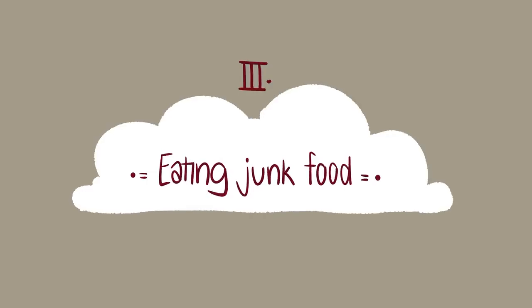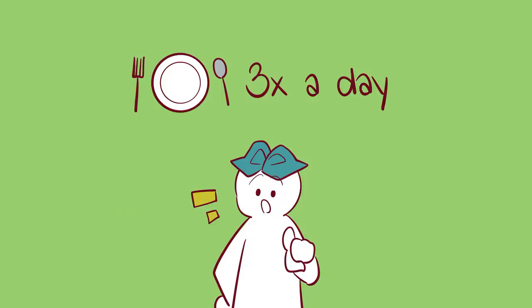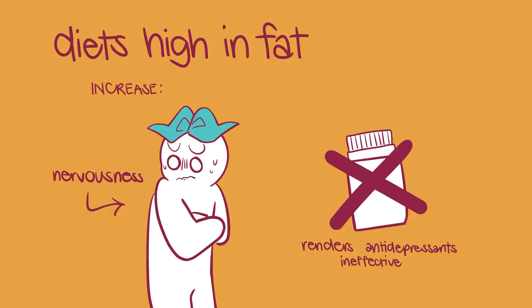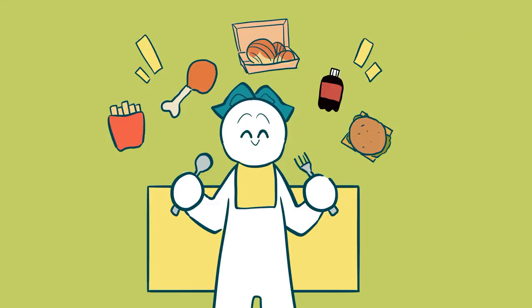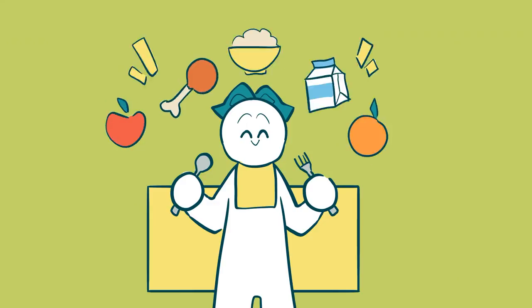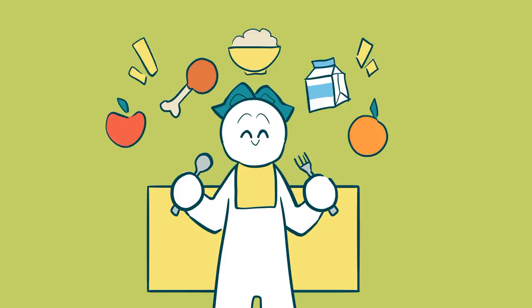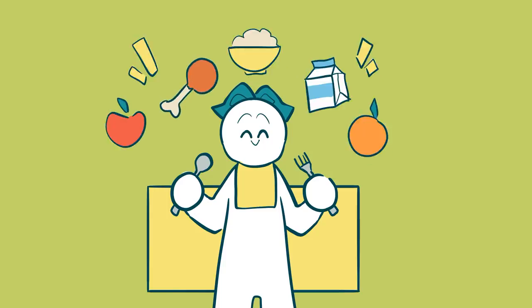Number three: Eating Junk Food. Do you have a habit of heading to the drive-thru a little too often? In conjunction with eating regular meals, eating healthy foods is also important for your body and your mental health. A recent study found that diets high in fat increase nervousness and render antidepressant medications virtually ineffective. Every meal you eat has the opportunity to negatively or positively impact your overall health.